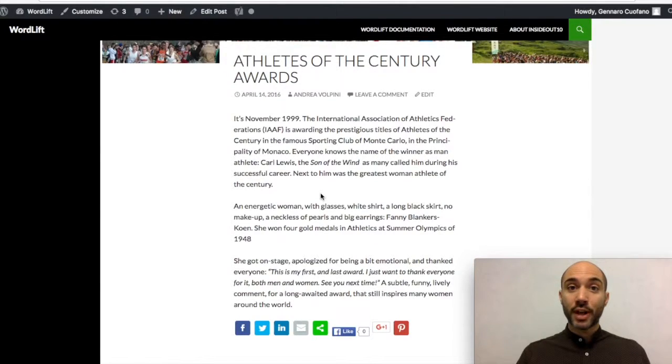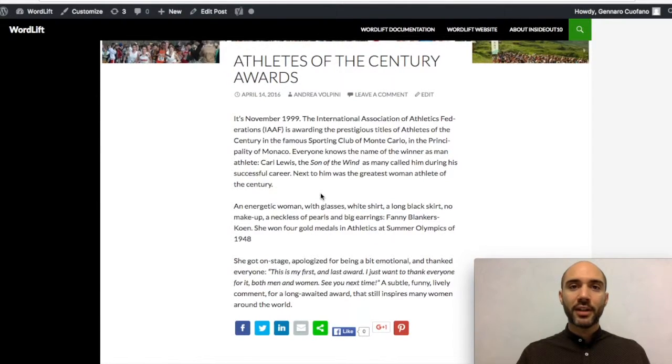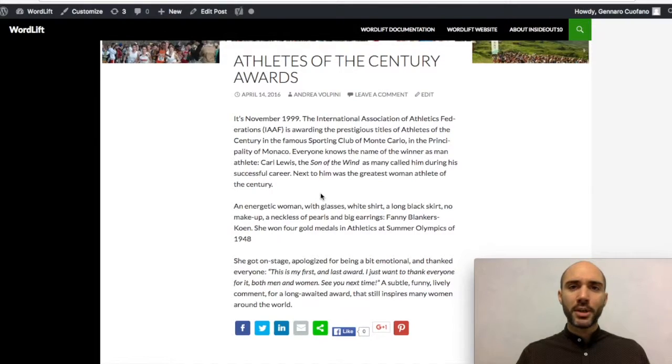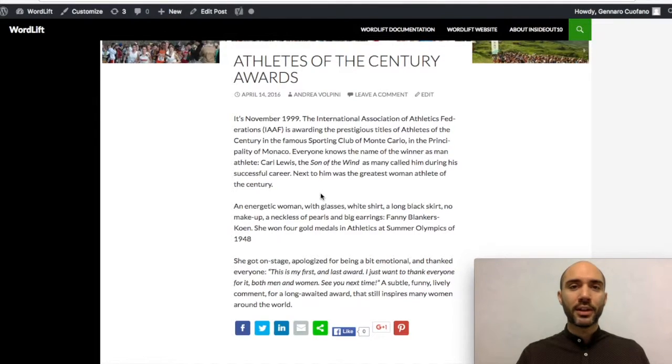Welcome, my name is Gennaro, business developer at WordLift. Today I want to show you the major changes that we brought with the 3.11 version of WordLift.